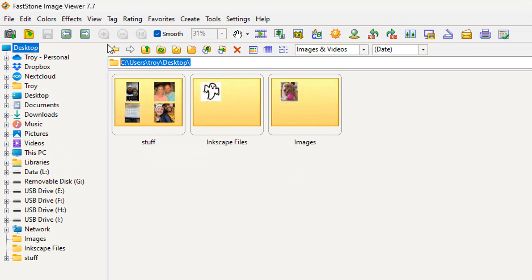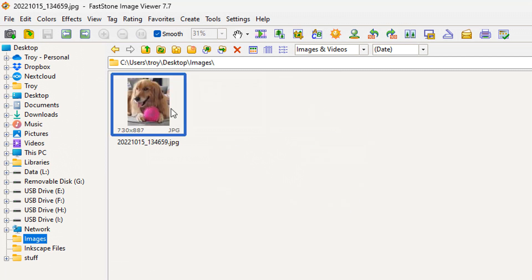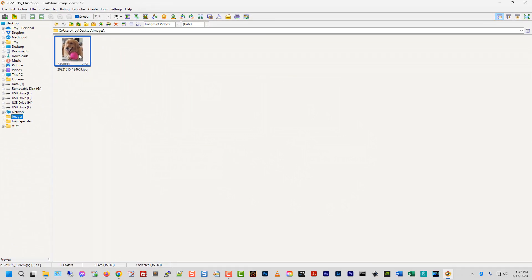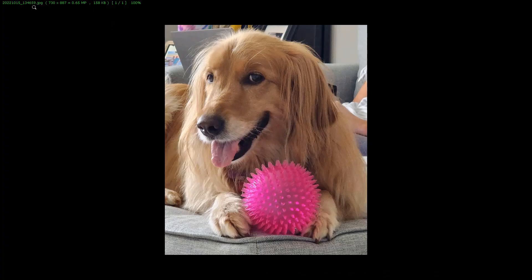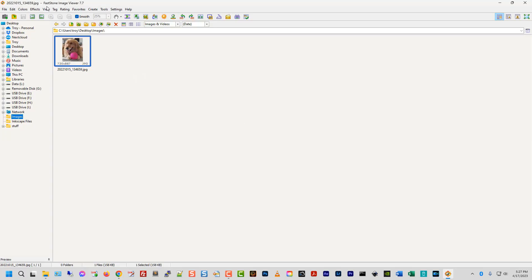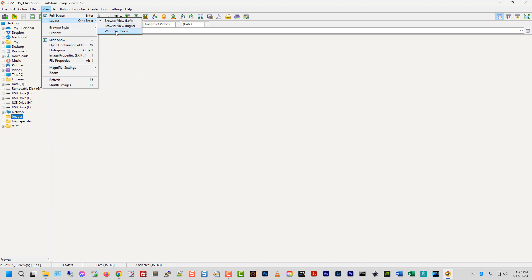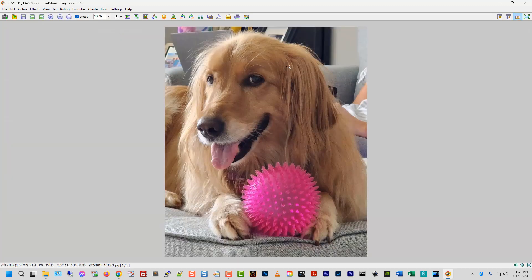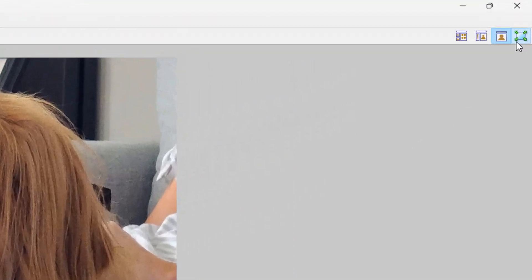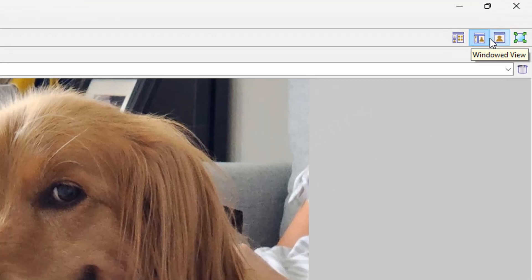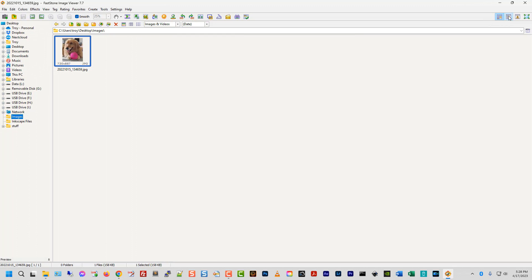So here I'm on my desktop, and I'm going to double click and go into this Images folder. We have this image of Molly here. It gives you the resolution of the image, the file name, and you can see where it's located. If I double click on it, it goes full screen by default and shows all of that information. If I hit escape I can get out of that. If I go to View, I can change the layout to a windowed view, which brings it up this way — you're still in the software, it's not full screen, but it kind of is.